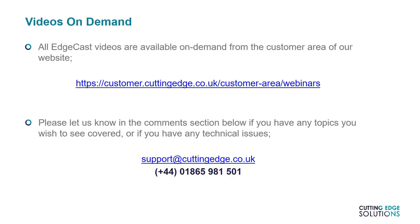Thank you very much for watching, and if you have any questions, topics you'd like us to cover, or other feedback, please either leave a comment below, or send them to us by email at support@cuttingedge.co.uk, and be sure to tune in to watch the next episode of Edgecast.